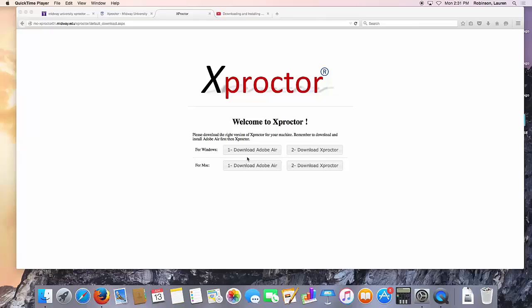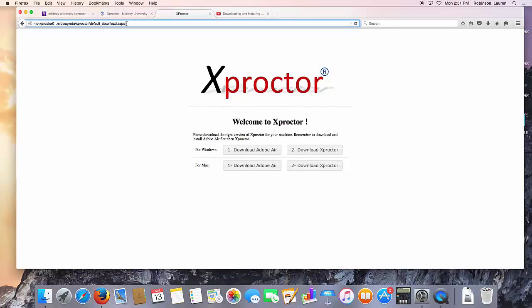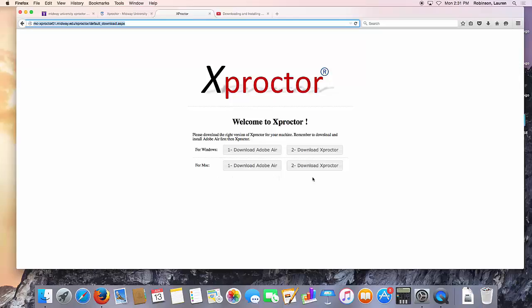To install Xproctor on a Mac, the first thing you'll need to do is navigate to the Xproctor download page shown here. You'll notice that the buttons at the bottom specify that they are for Mac computers. You'll need to download and install them in the order presented.